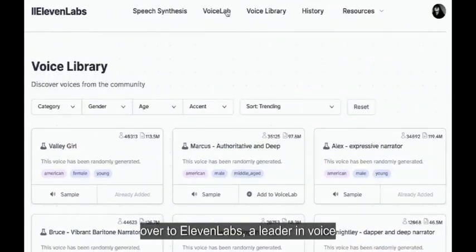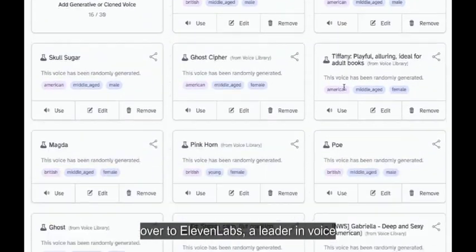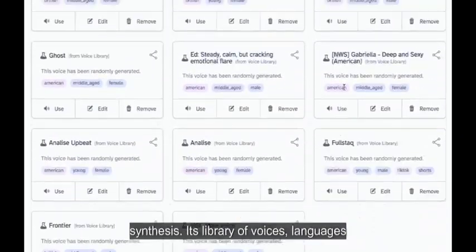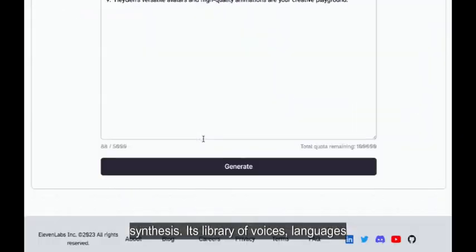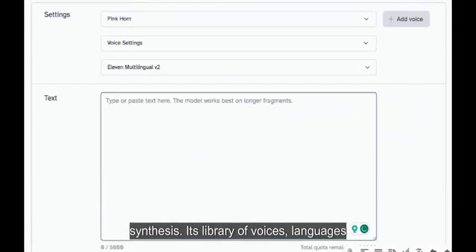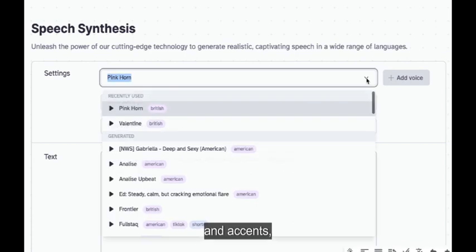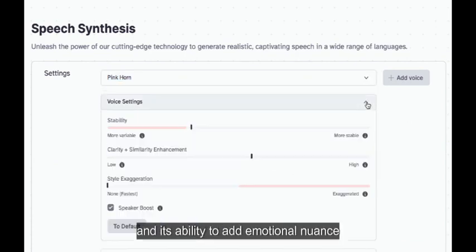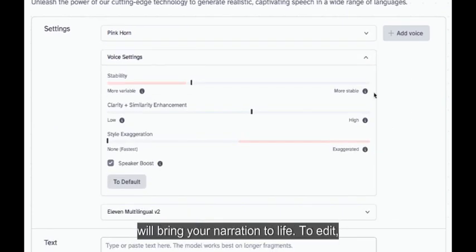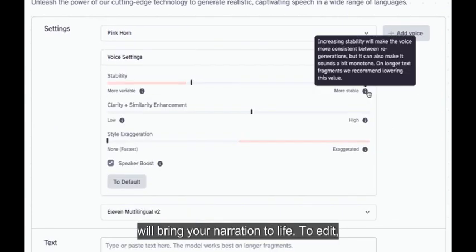I head over to Eleven Labs, a leader in voice synthesis. Its library of voices, languages and accents, and its ability to add emotional nuance will bring your narration to life.